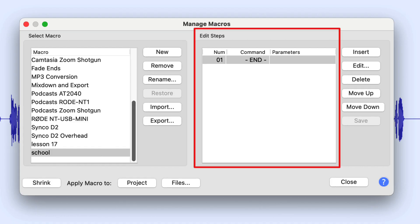Macros in any software program have to be told when to stop running, or they just keep going. Audacity is no different. And so the last command of a macro in Audacity is always the end command. It's telling the macro good job, you did exactly what we wanted you to do, take a break, it's time to stop. And so the macro then is freed up, it stops running, and it knows how proud of it we are. Okay, that's probably going a little too far.